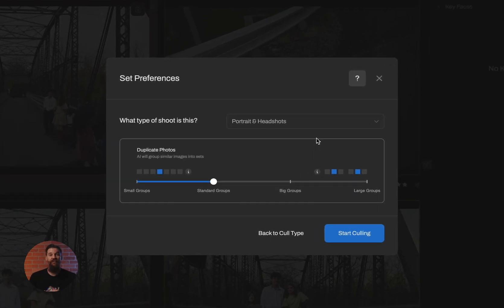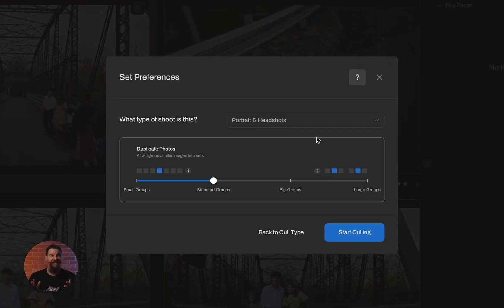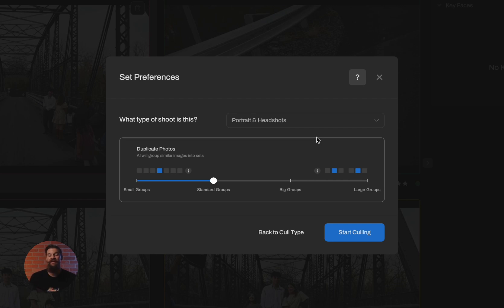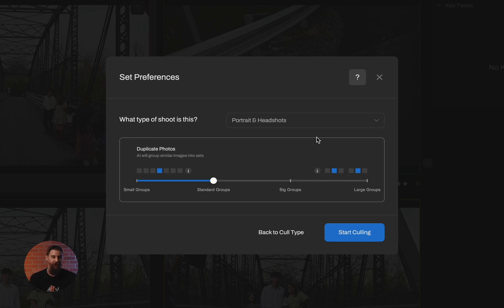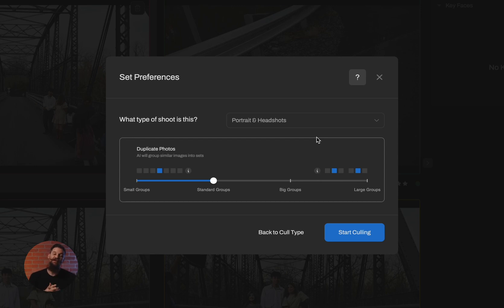Now you'll notice there's four different duplicate group settings. The first one being small groups. These are just identical photos. Nothing is changing. You've snapped the shutter too many times in a row. It's going to cluster those together for you. When you choose standard groups, you're saying you can tolerate some head and pose position changes, but you still want it to be somewhat similar.